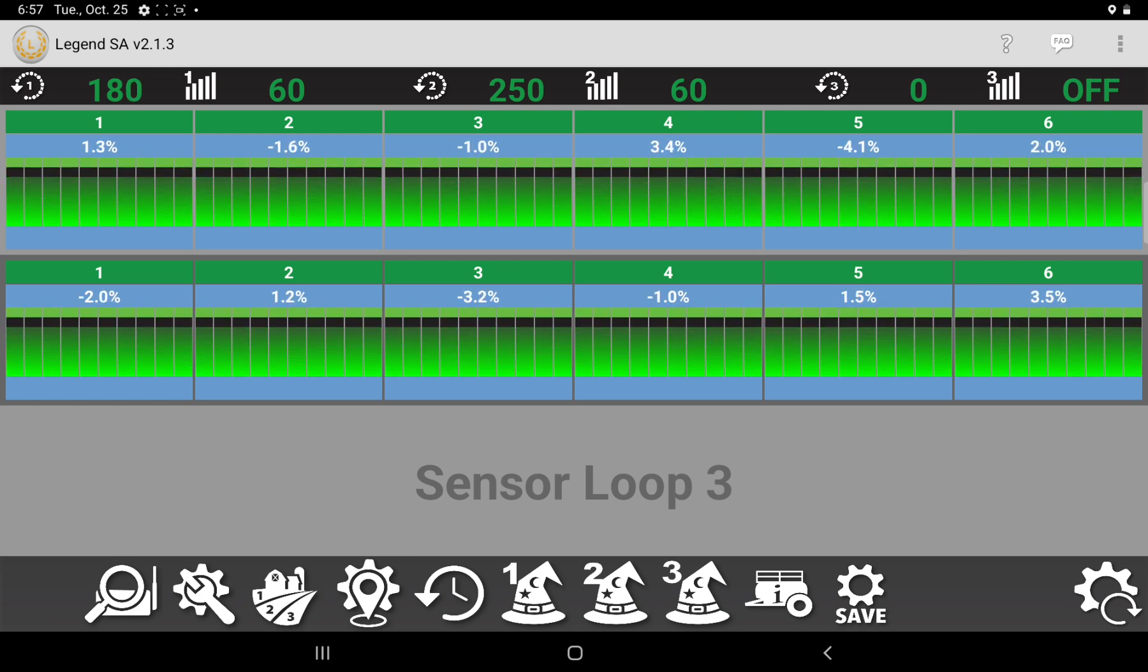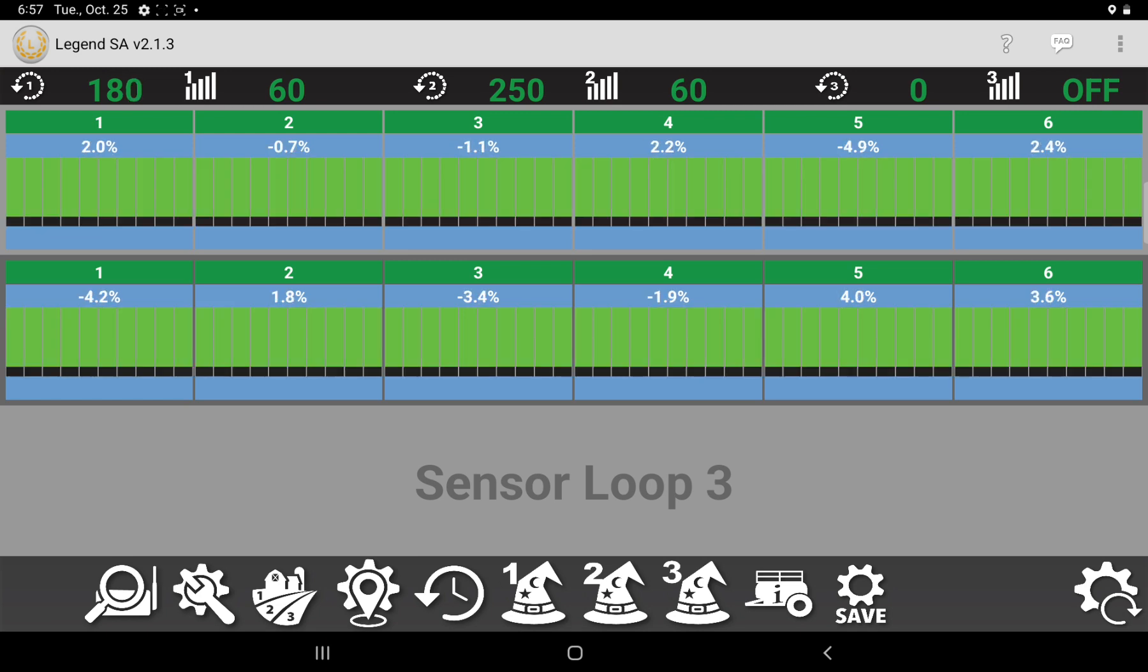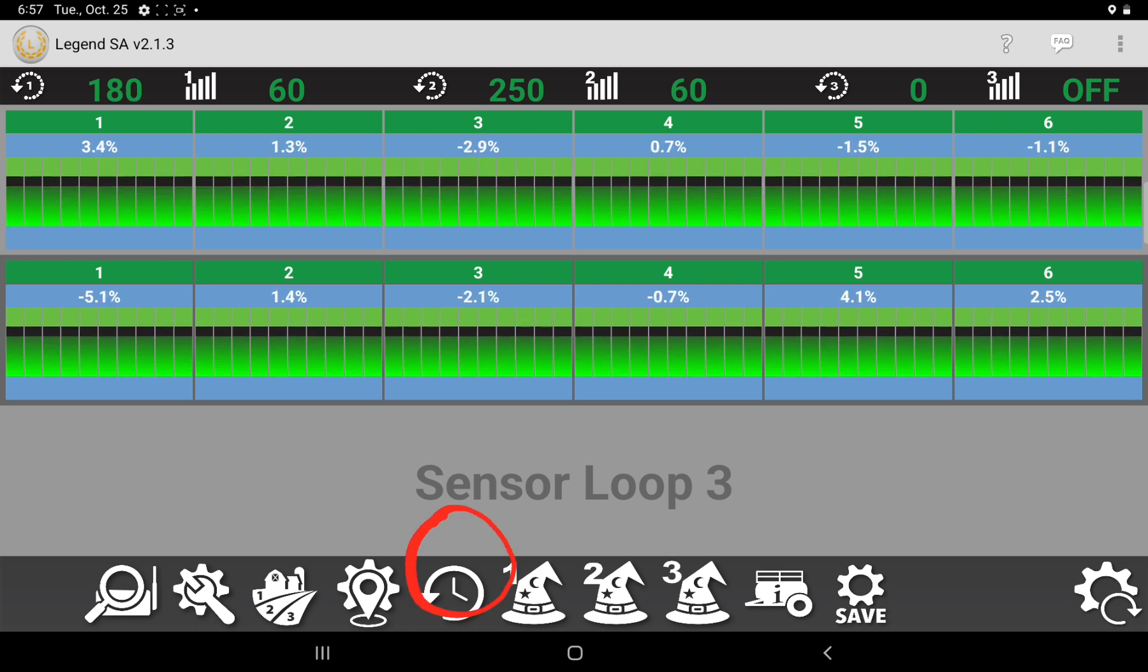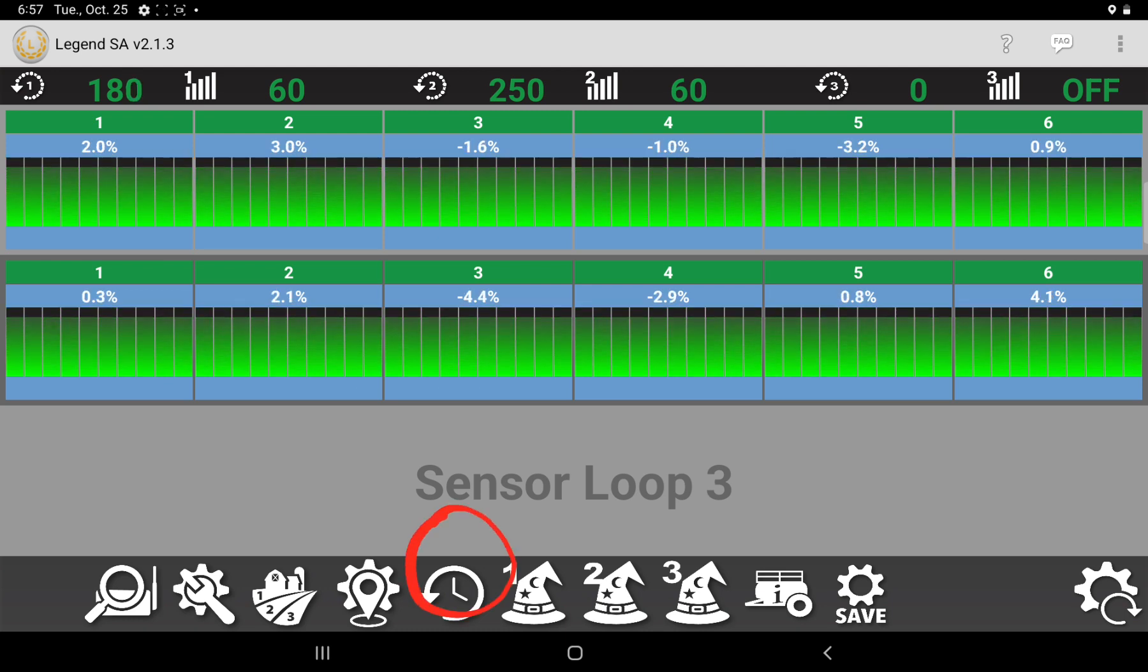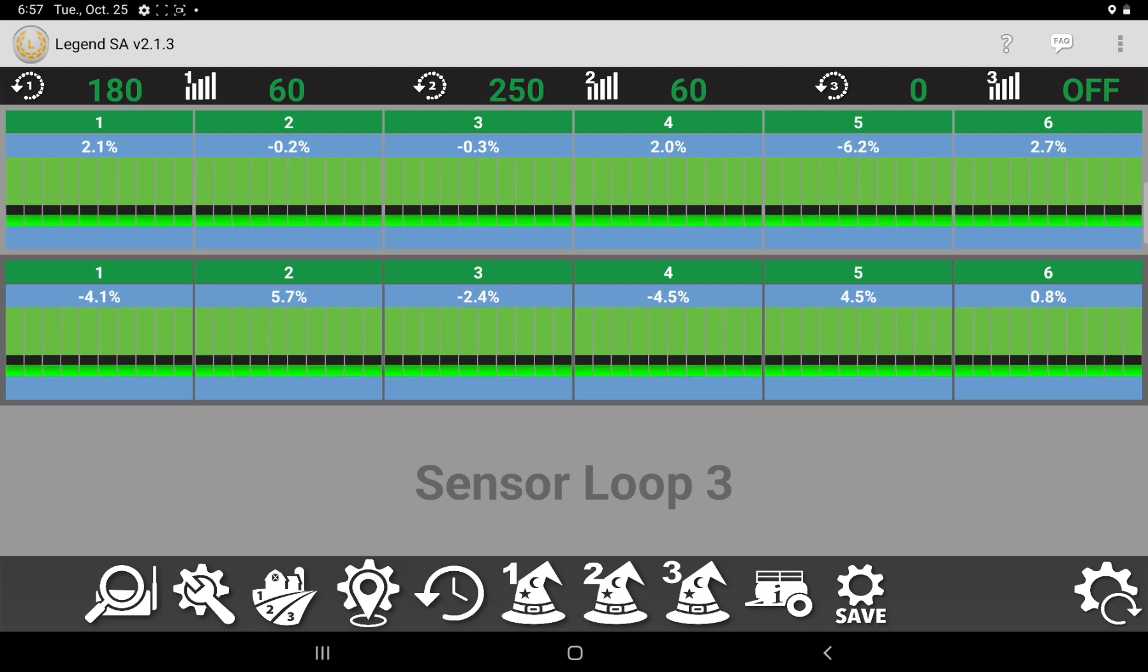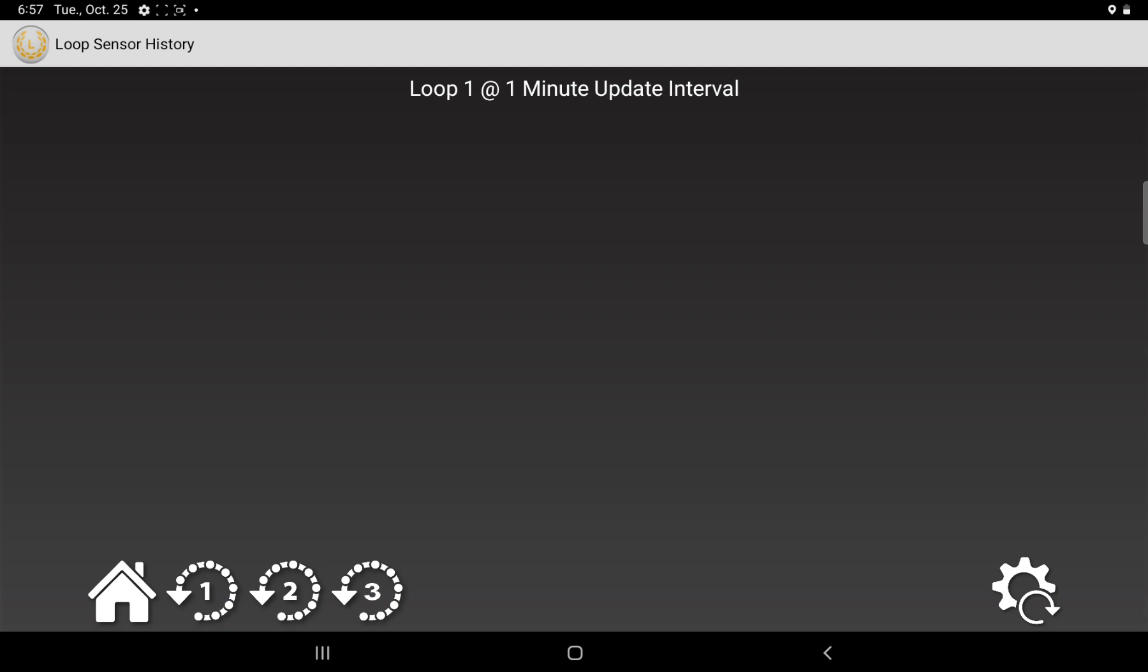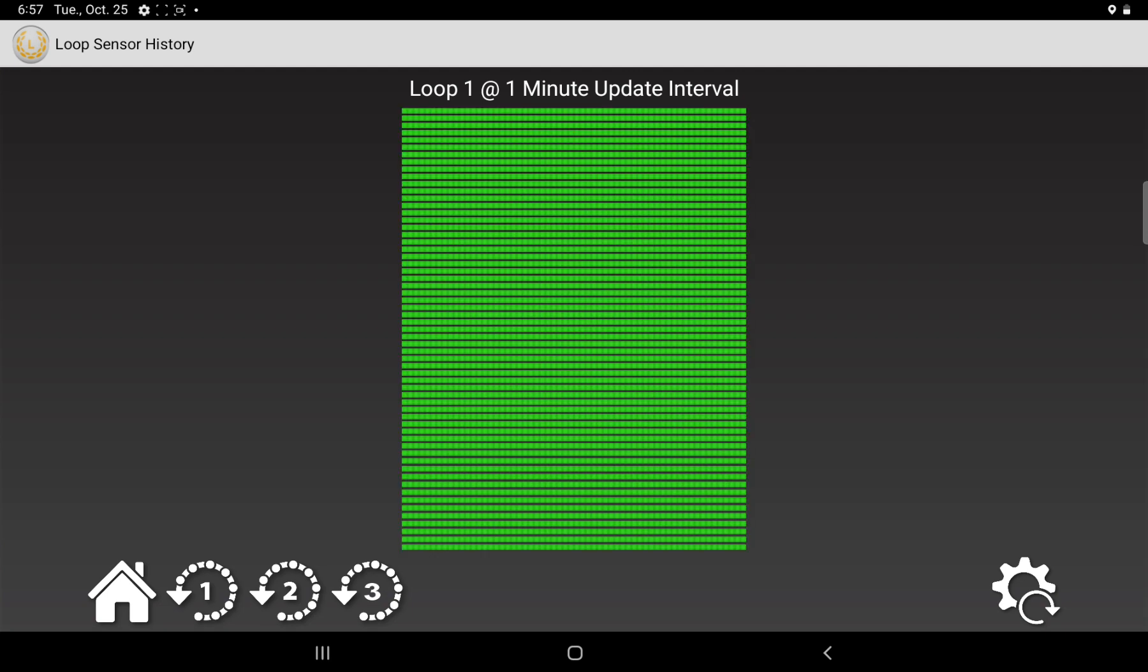So at the bottom here, this clock symbol shows the history of your plugs. And you've got loop one, two, and three. And it shows any plugs throughout the history, and it updates every minute. So right now, we've never had a plug on this system. It's been perfect. It's green everywhere.